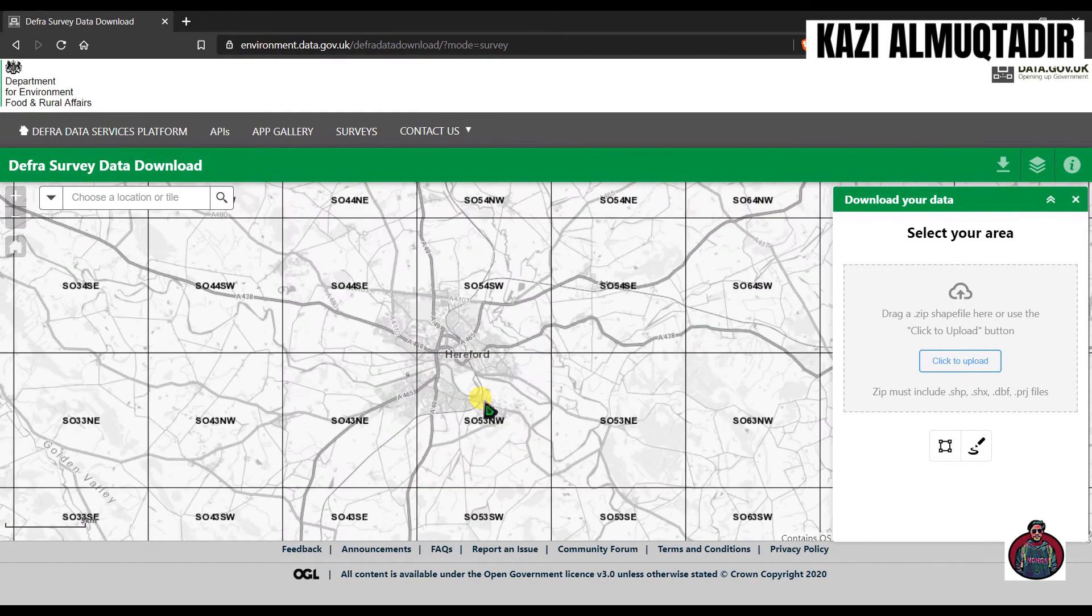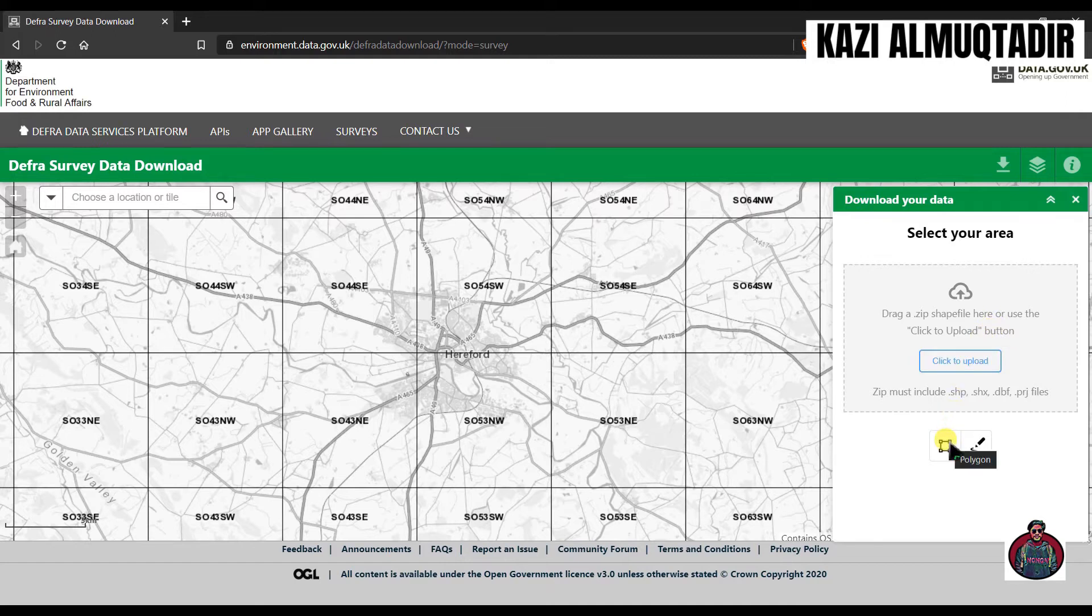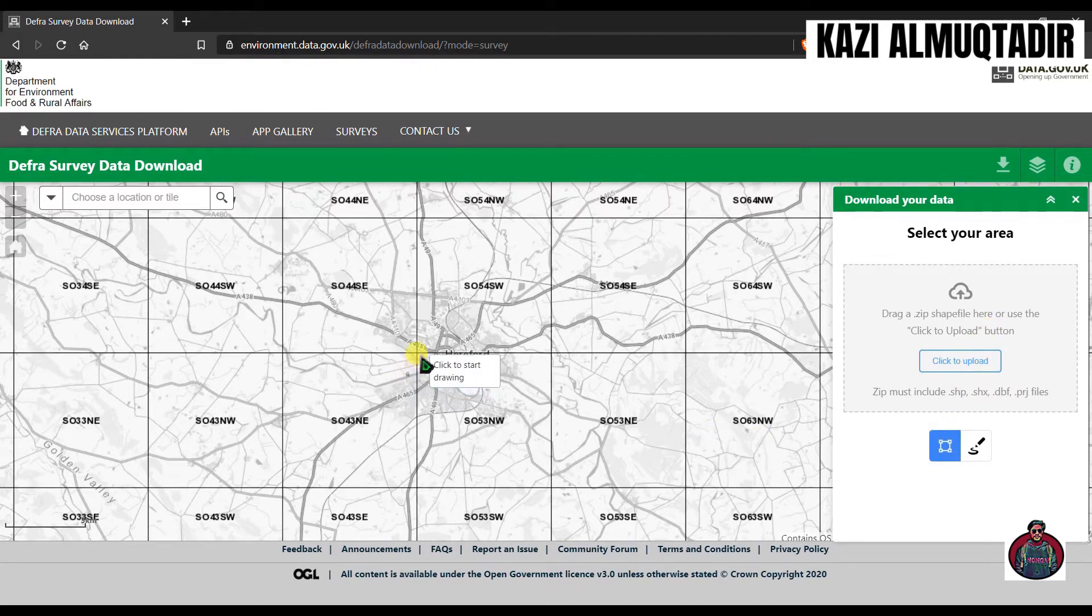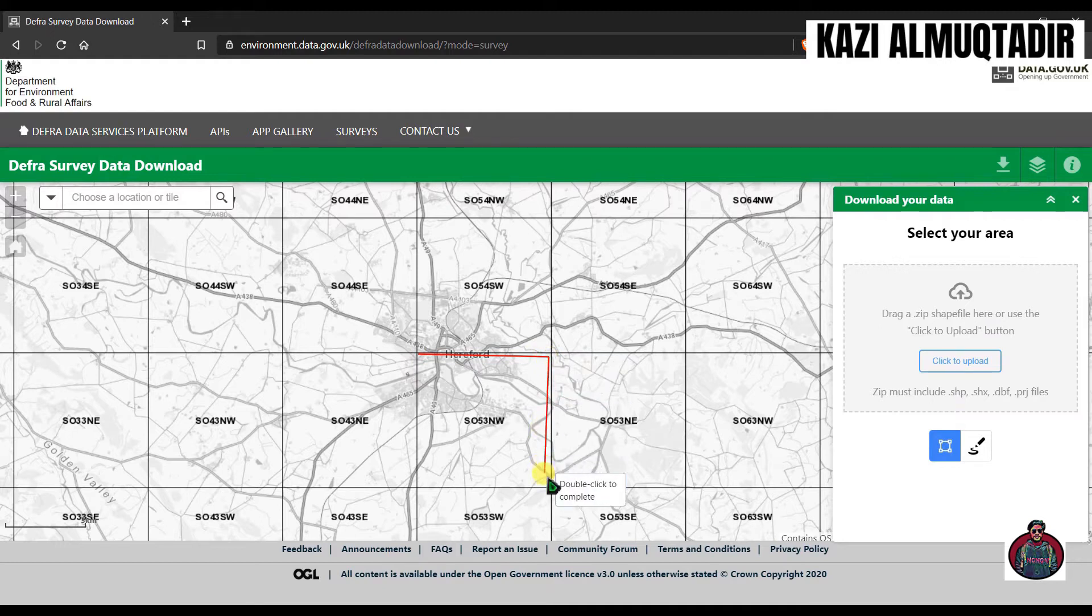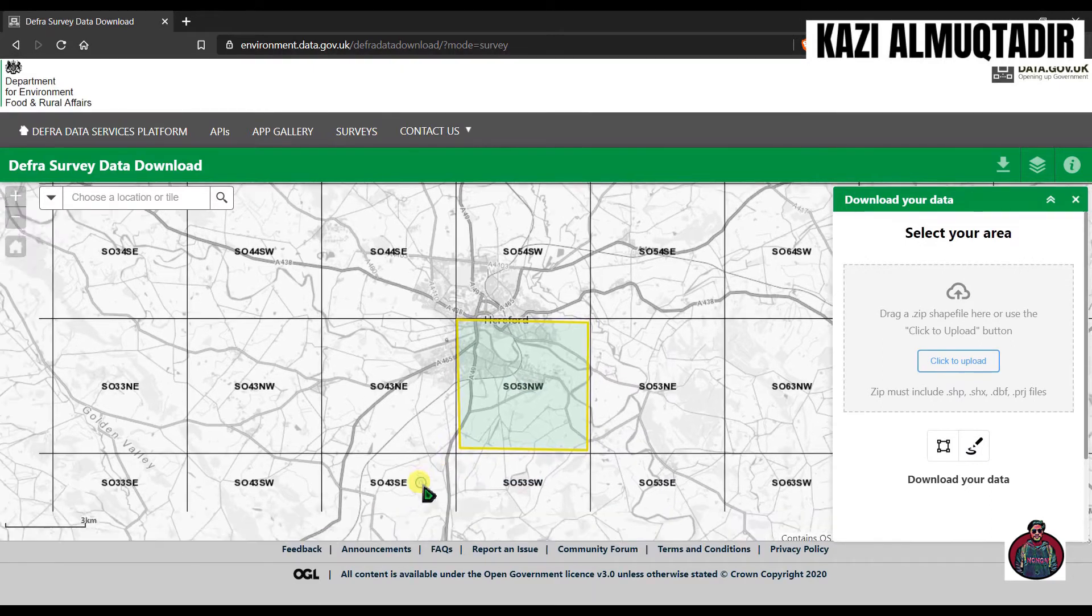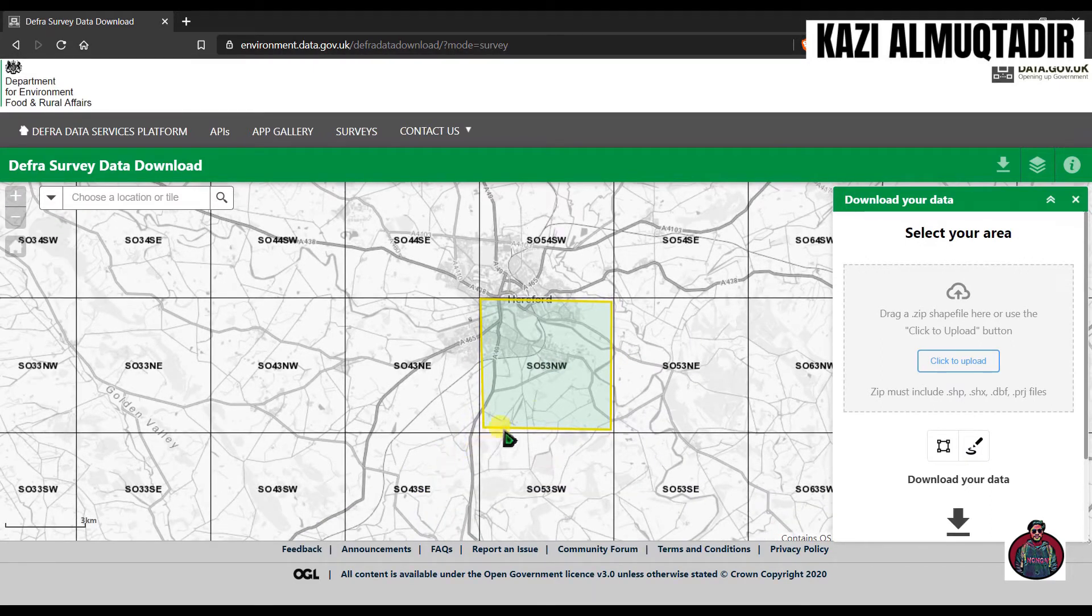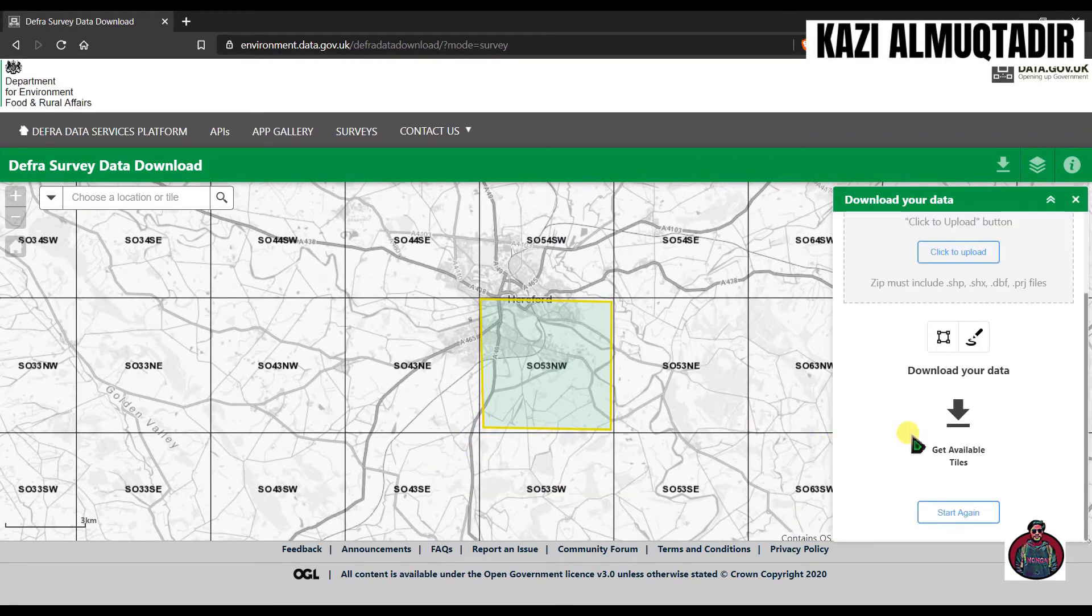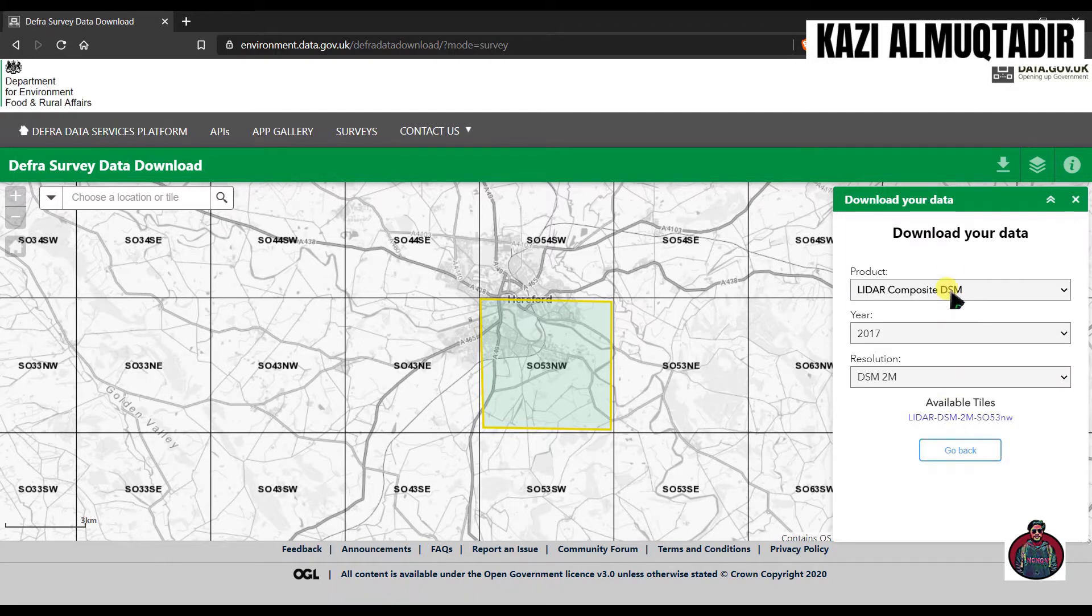To download files from here, you can drag a shapefile or you can draw a polygon. I am going to draw a polygon here to select my area like this, and double click to finish it. The next thing is click here 'Get Available Data'.